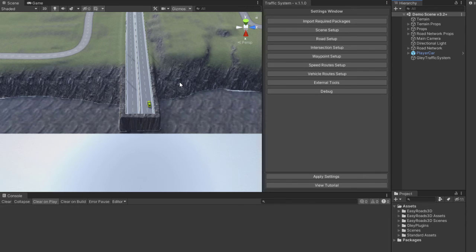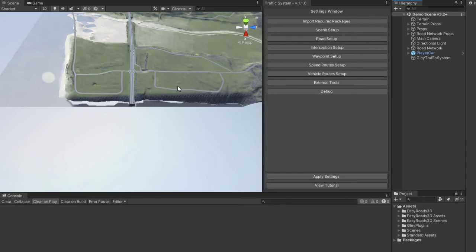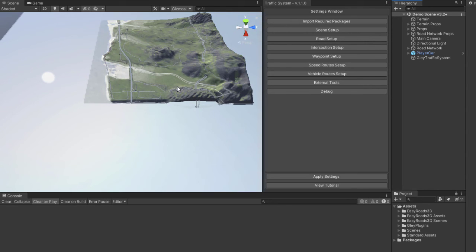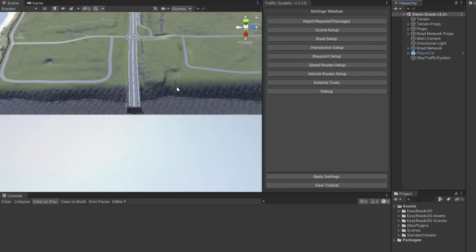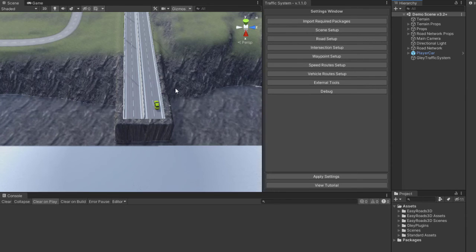Hello everyone. In this video I will show you how to fix some errors that might occur in a complex road system created with EasyRoads. I have here the demo scene from the EasyRoads package available on the Asset Store. The scene is set up as shown in the Part 1 video.